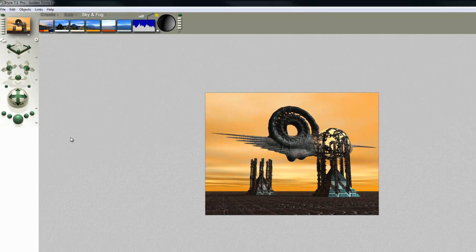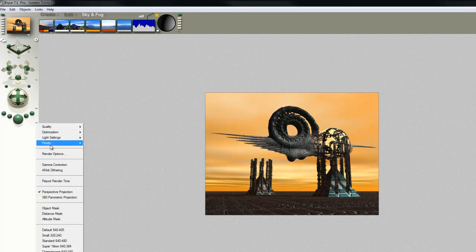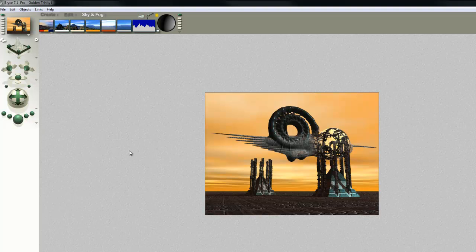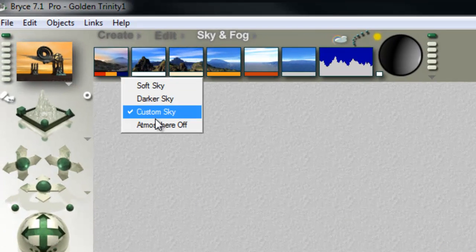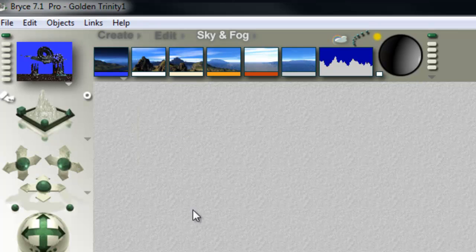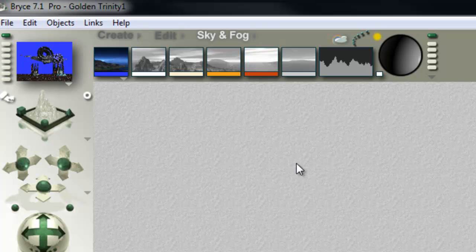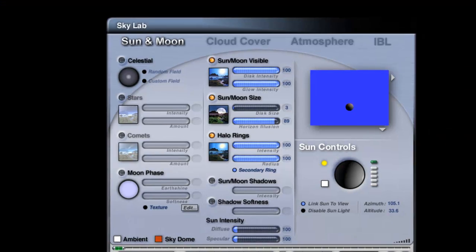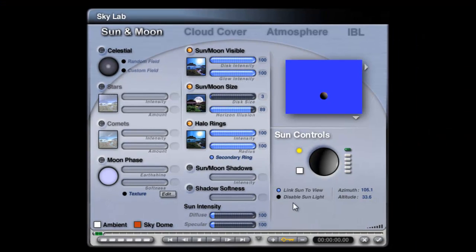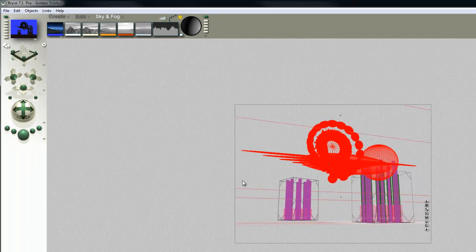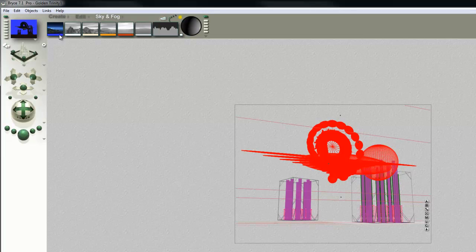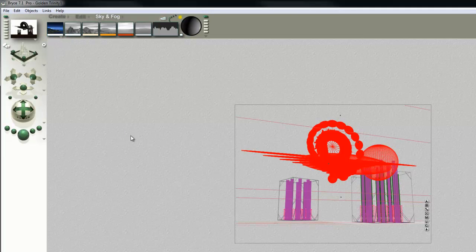The first thing to do is turn the priority up to high, because as it's imported from Bryce 5 it'll only come in at normal. The next thing to do is turn the atmosphere off, and holding the ALT key down, click on each of these in turn so that it disables them. We'll go into the Skylab and disable the sun because we're not going to need a light source, and that more or less deals with the sky except to turn the atmospheric color to white.